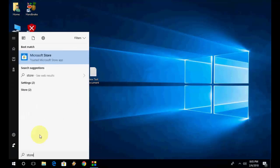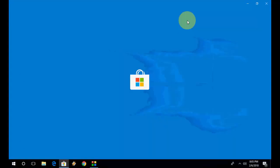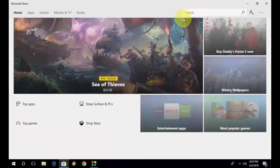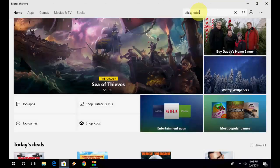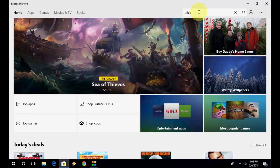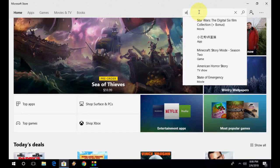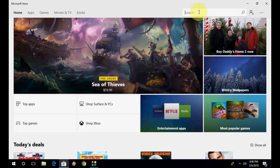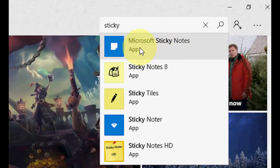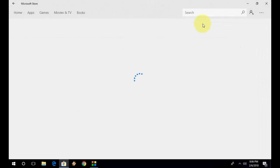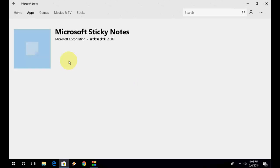To do this, open the Store. In the search box, just type 'sticky notes' like this. You need to select this one, Microsoft Sticky Notes app. Open it and you will get an option here: Get. So click on Get and it will install a fresh copy of the Sticky Notes app to your Windows PC.